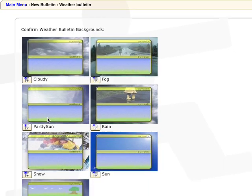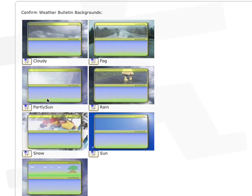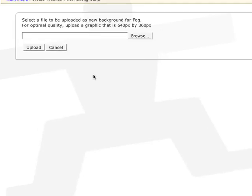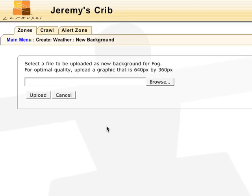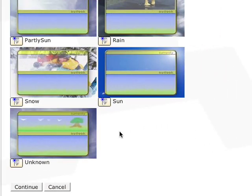Carousel will use the following backgrounds based on the current conditions. So when it's raining, you will see the rain background. When it's sunny, you will see the sun background. To upload your own images, click on the upload button and select each background for all the conditions. Then hit continue.